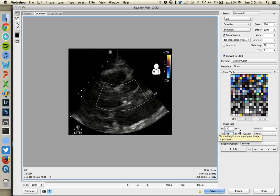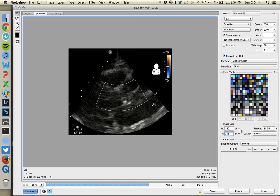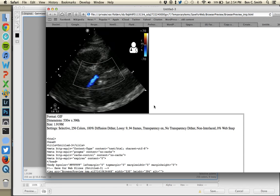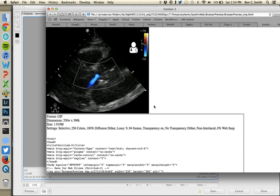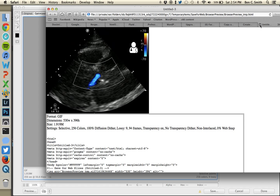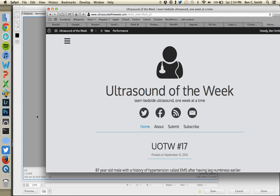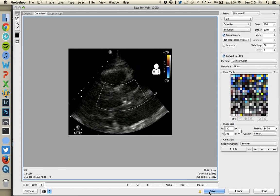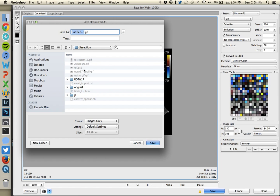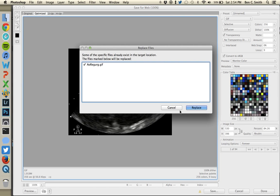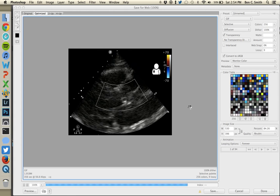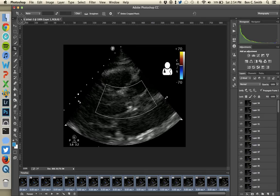Make sure the chain link is on so proportions are maintained. Also confirm that 'Forever' is selected for looping. If you want to preview how this looks in a browser, click Preview. It looks pretty good — this is about what I posted to Twitter yesterday. Once satisfied, click the Save button and name your file. I'll call this 'aortic_regurg.gif' and hit Replace since I had one from earlier. And it saves.